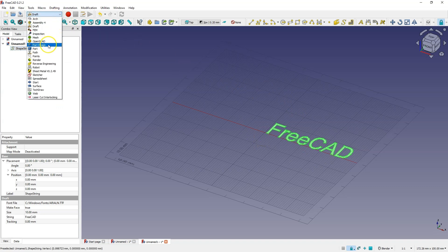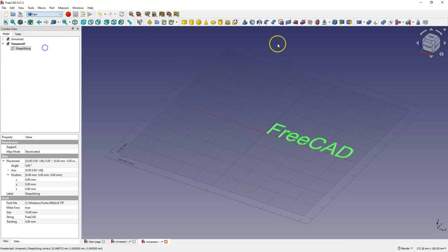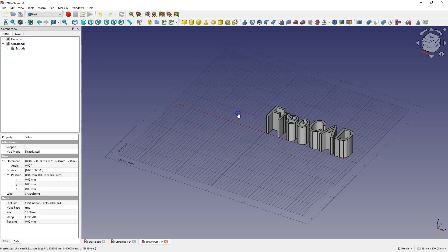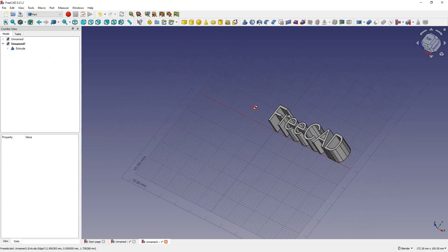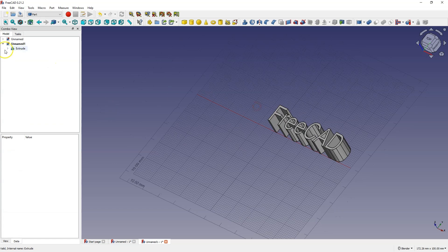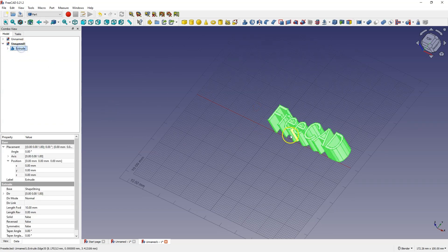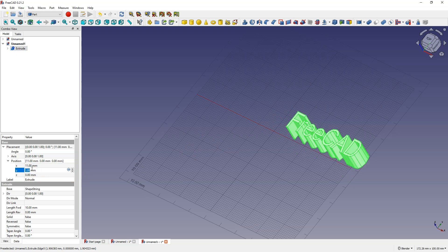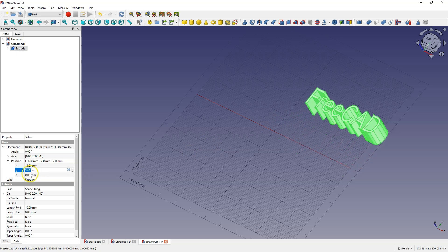Go to the part module and add an extrusion for example by 10 mm and this is how we created this text. Such text is simply a solid and we can move such a solid in the coordinate system by any values.